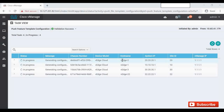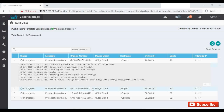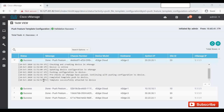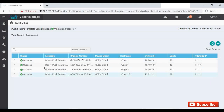The deployment is now in progress for all four VH devices. You can see the pre-checks running on Vmanage, then it continues with pushing the configuration to the devices. Now we can see it's completed — the configuration has been pushed to all four devices successfully.